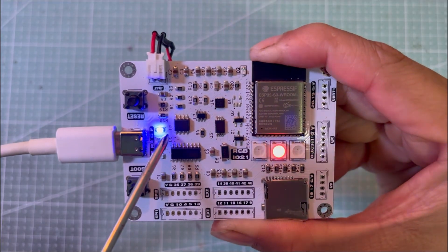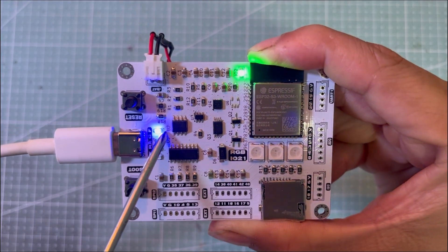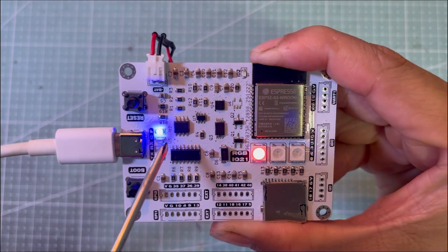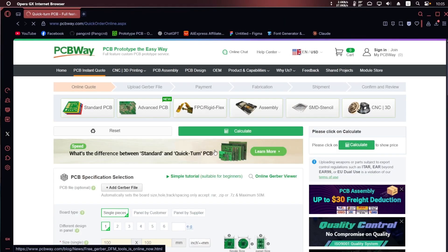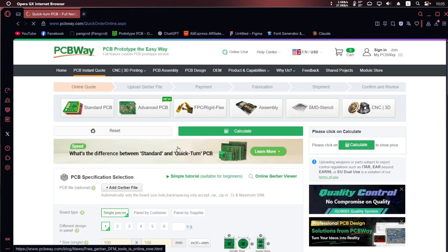Before we dive into the debugging process, I'd like to thank PCBWay for sponsoring today's video.